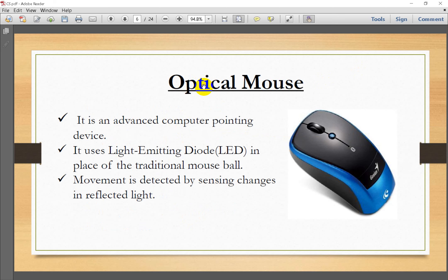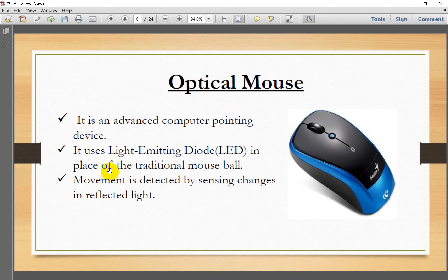The optical mouse is an advanced computer pointing device. It uses light technology — specifically a light emitting diode (LED) — in place of the traditional ball mouse's magnetic technology. Movement is detected by sensing changes in the reflected light.